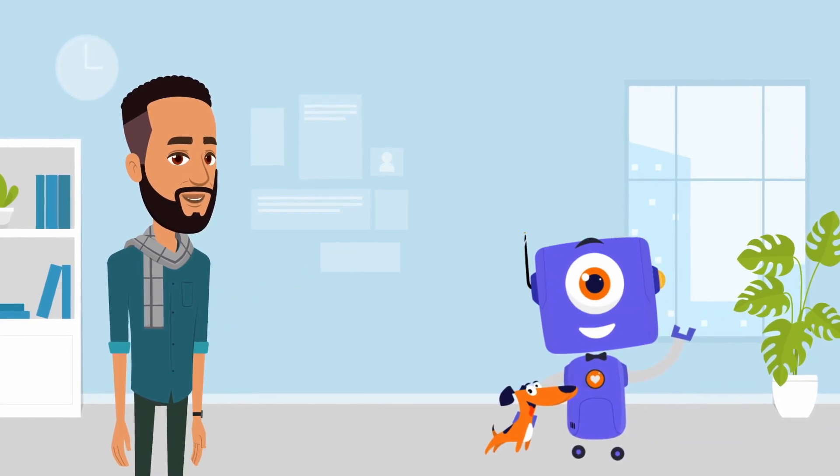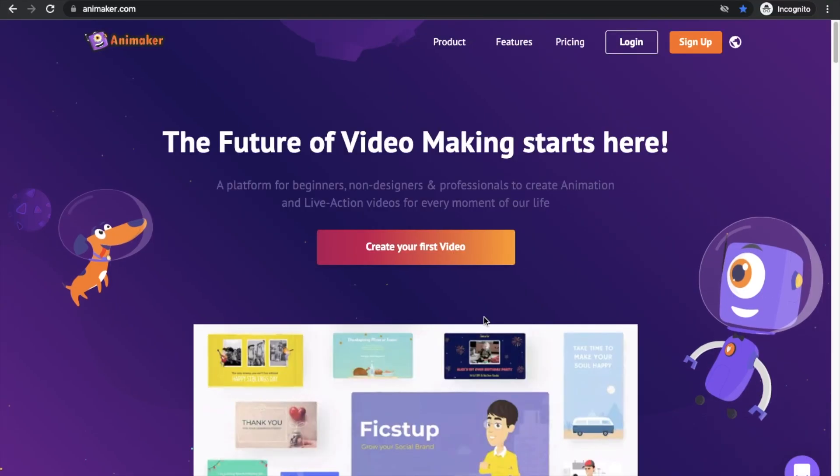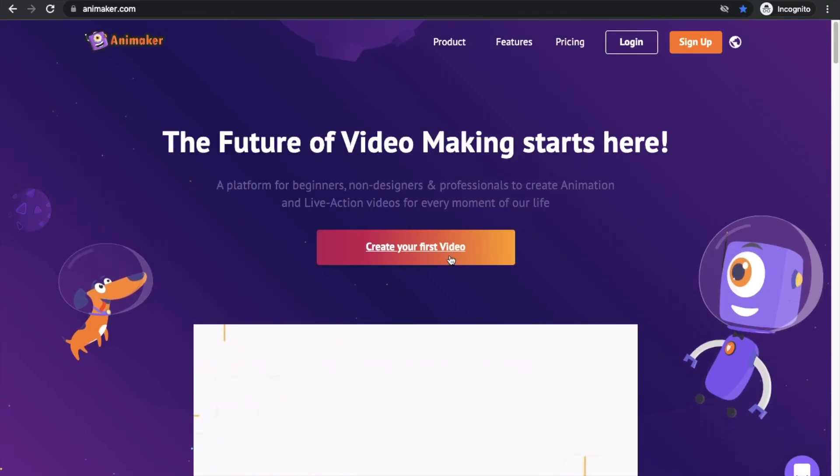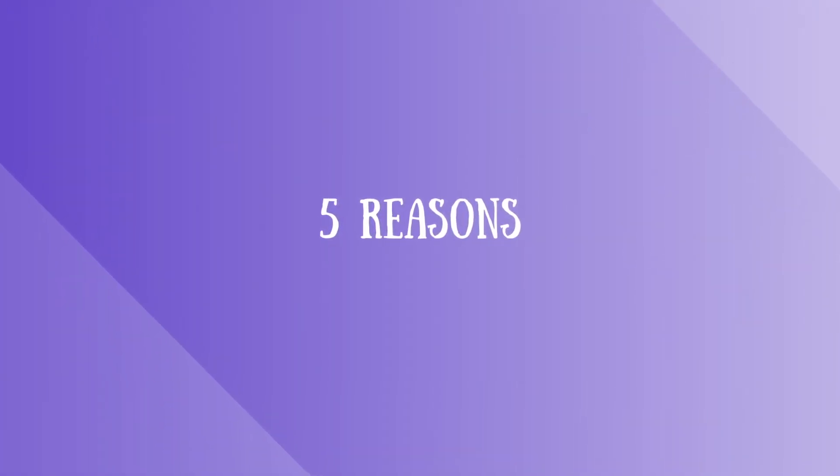In this video, I'll introduce you to the easiest animation software that you will ever find. Animaker. Here are the 5 reasons why we say Animaker is the best and the easiest animation software for beginners.